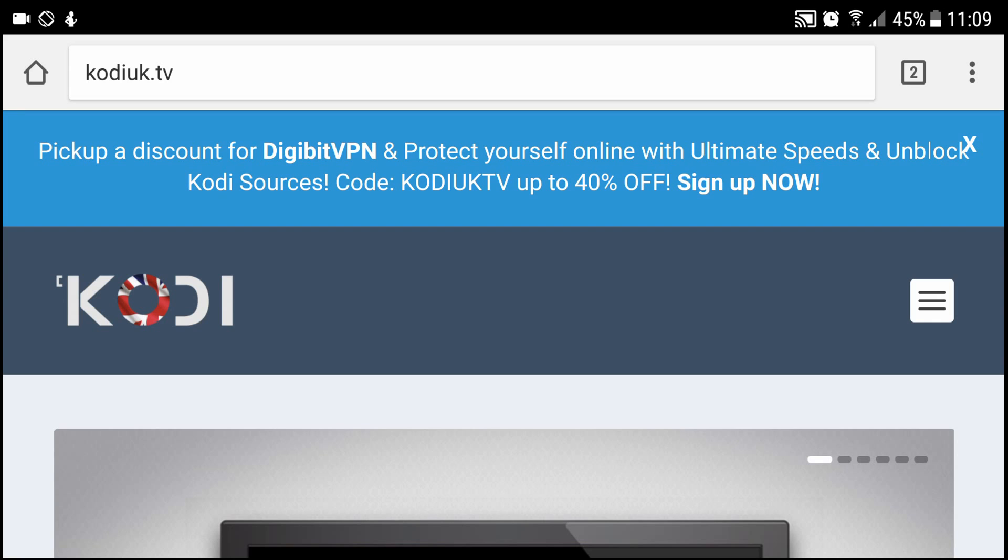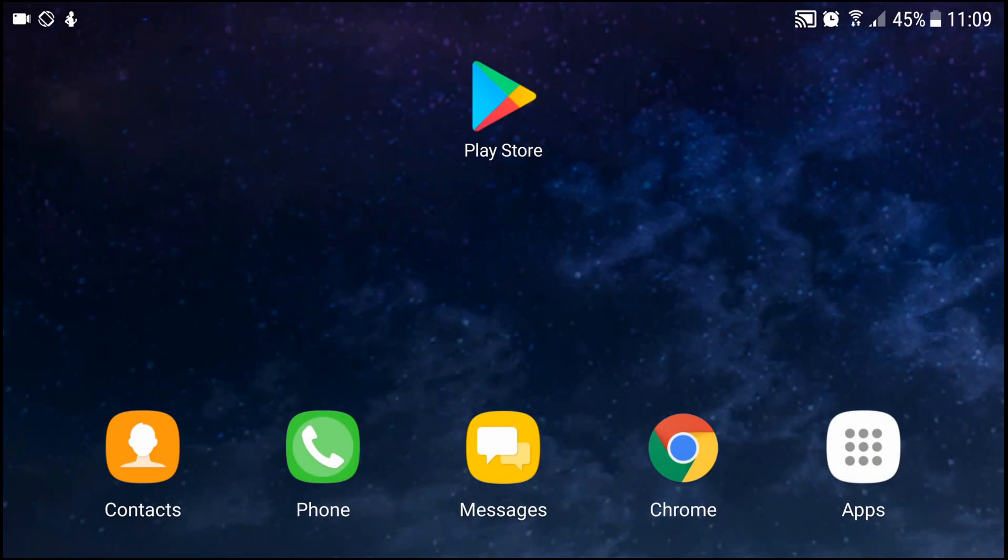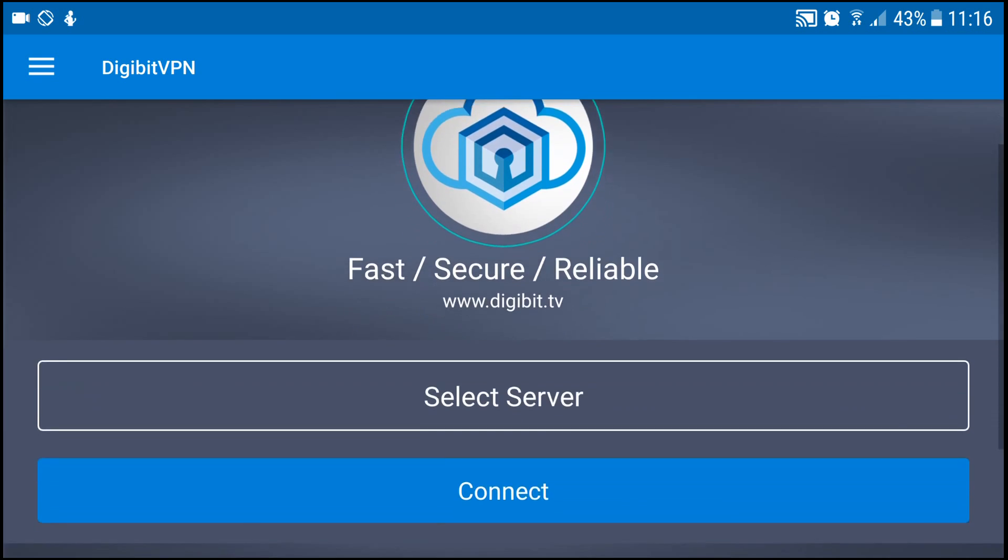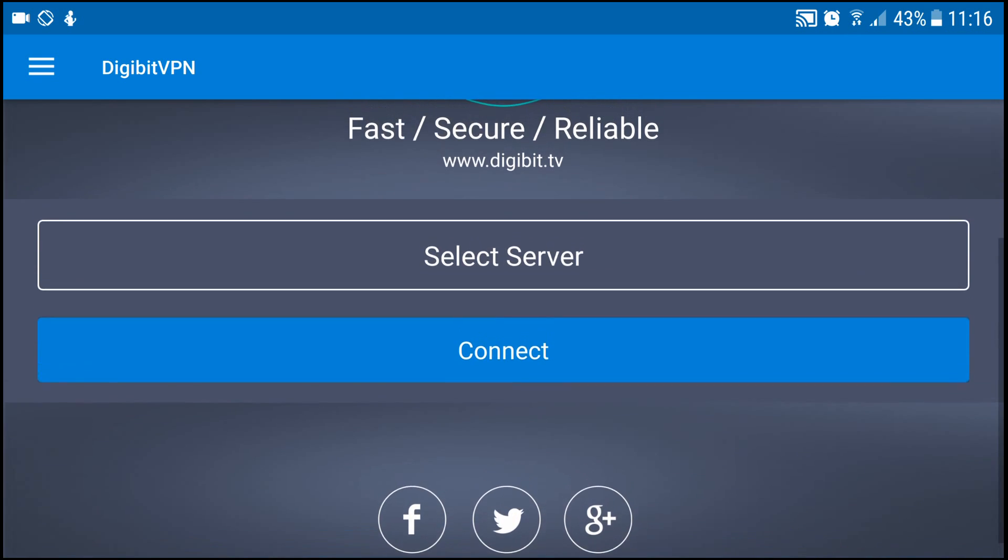So I'll just input my username and password and I will be right back. So I just put my username and password in and you will then be greeted with this screen here. So you've got select server, connect, and then the icons for Facebook, Google Plus, and Twitter.